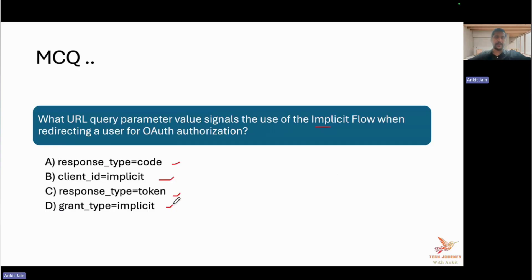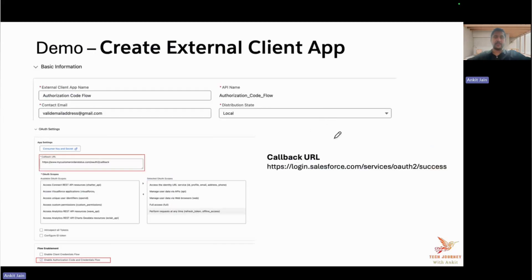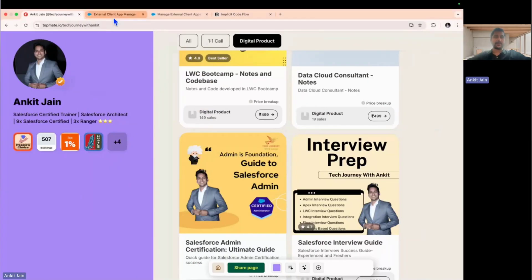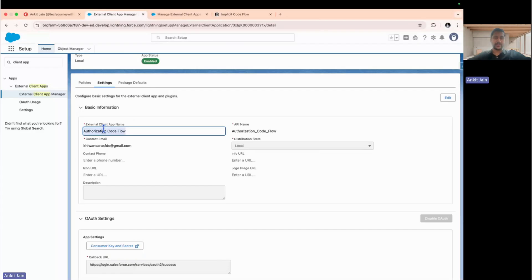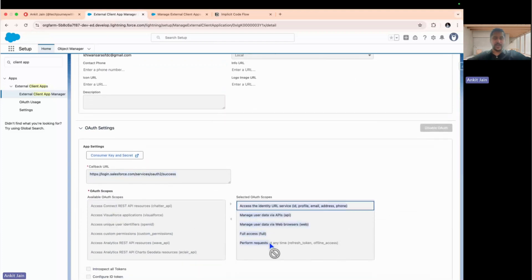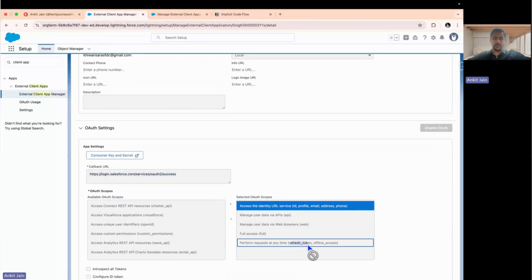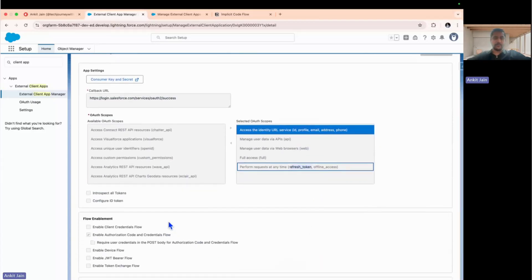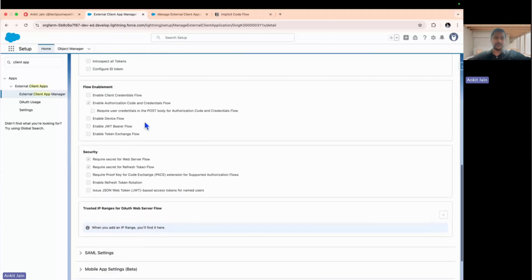Now for the demo: let's understand how to build the implicit flow with Salesforce. We have a third-party client application — in our scenario, that's Postman — which wants to integrate with Salesforce using the OAuth implicit flow. As the first step, you need to create an external client app. I've already shown this in the authorization code flow video, so I'll be using the same setup. This is the connected app with the callback URL, defined scopes, and refresh token scope included — which is required for the system to generate a refresh token.